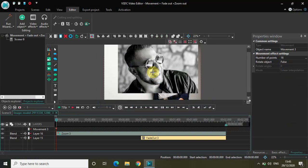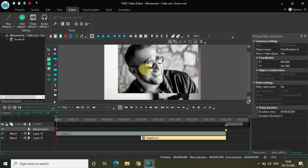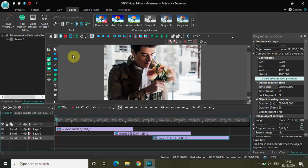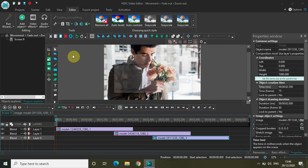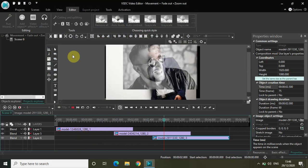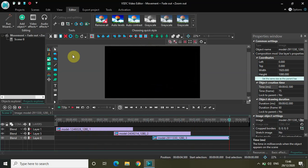Let me move this image to somewhere right here. Now let's play the whole video from the start. This is my first image zooming out and fading out, second image zooming out and fading out, and finally the third image zooming out and fading out along with the movement objects — so they were moving as well.